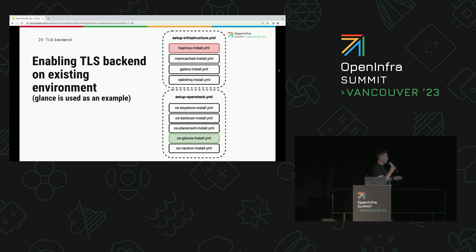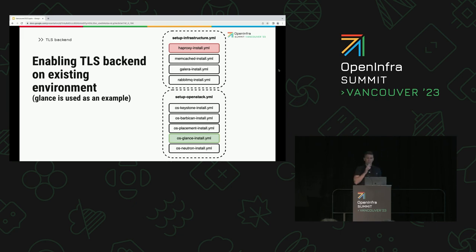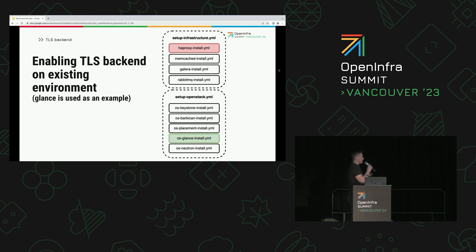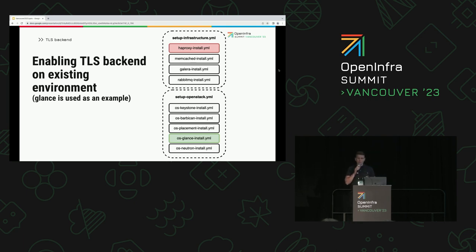You're probably thinking you can change the playbook order, and that's pretty obvious and it will help. But in many cases, users may want to enable TLS backends for all services during an OpenStack upgrade, for example, and in that case changing the playbook order won't really help you. So you need to come up with another solution.